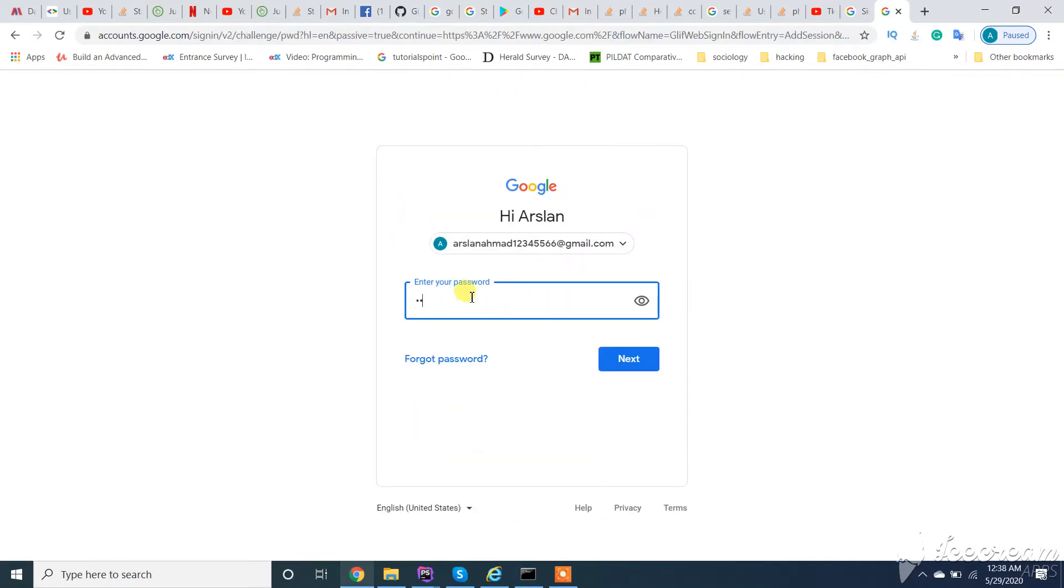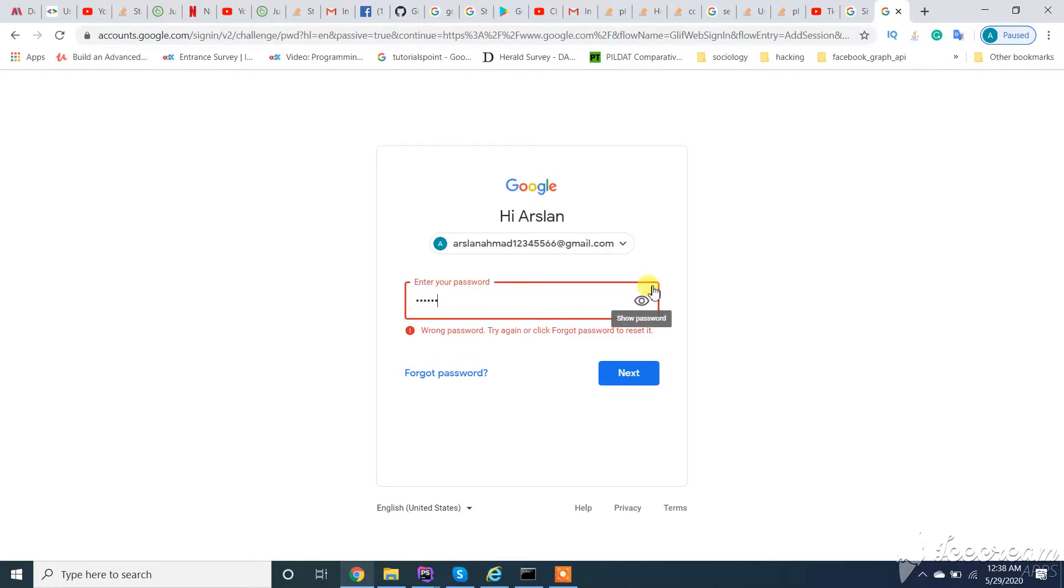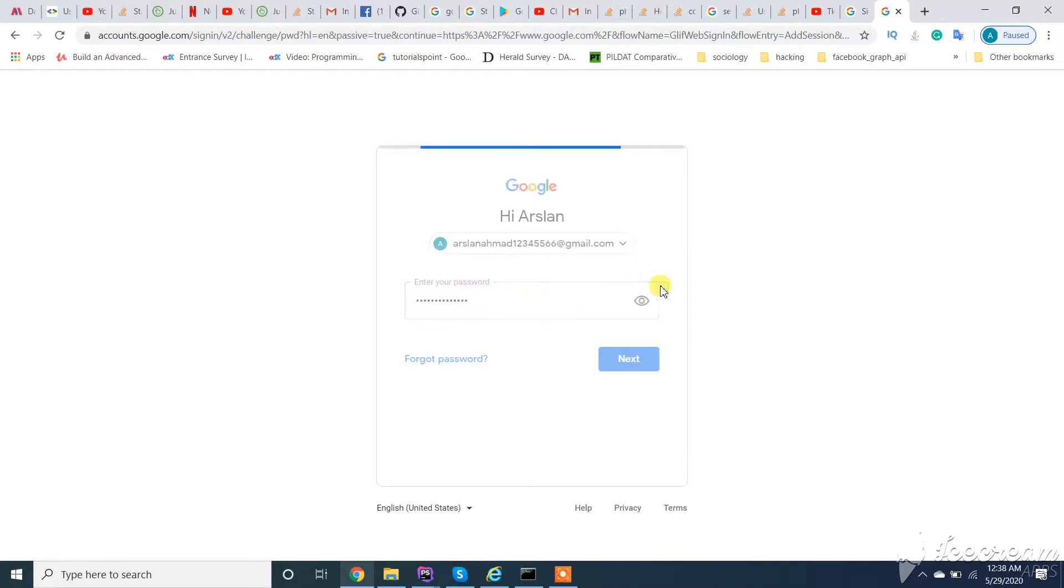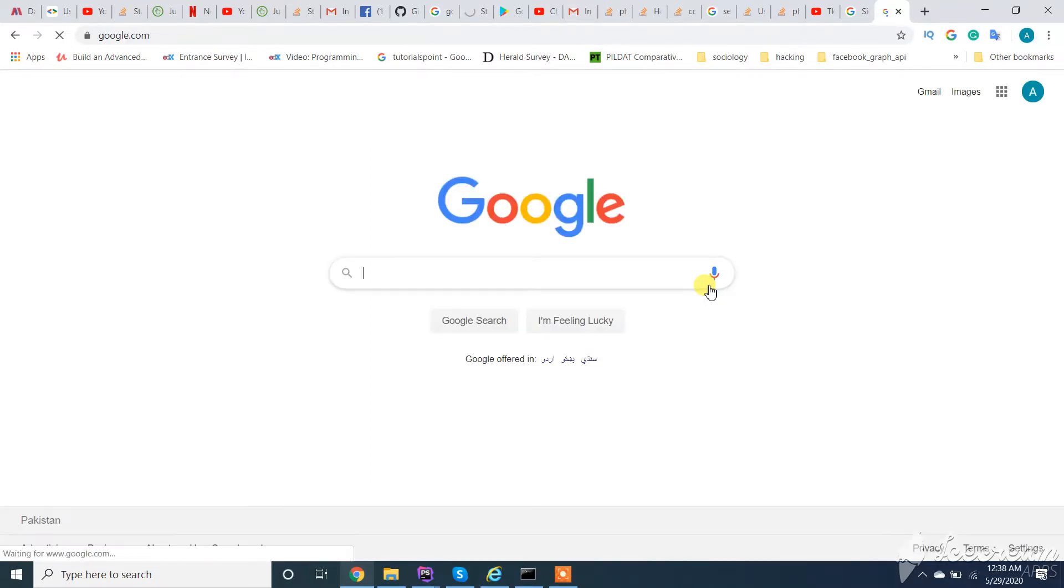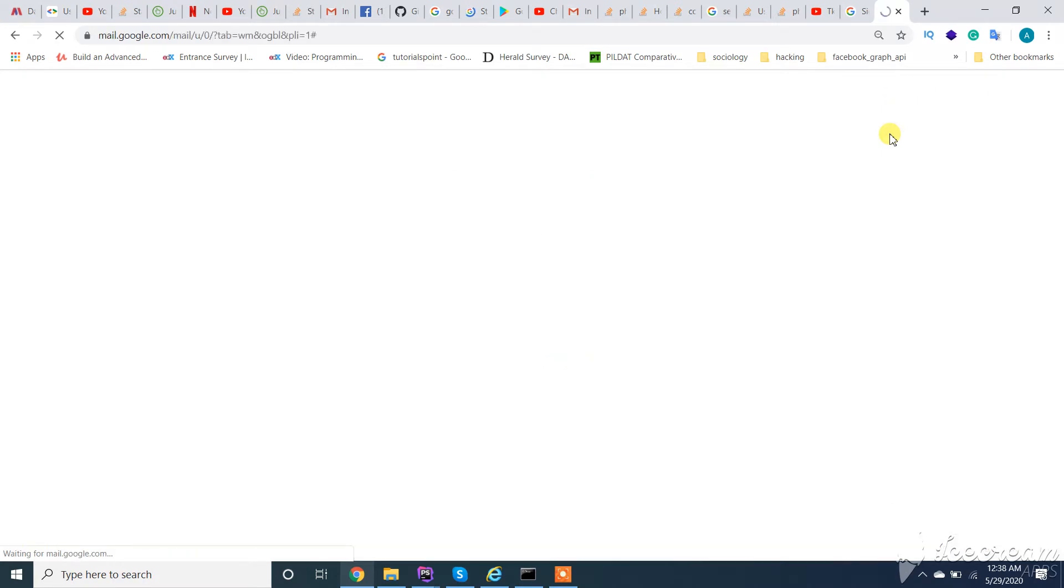Enter your password. Then go to Gmail, your inbox.